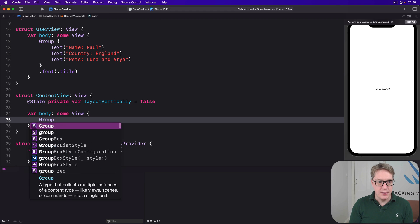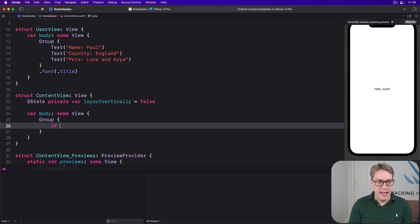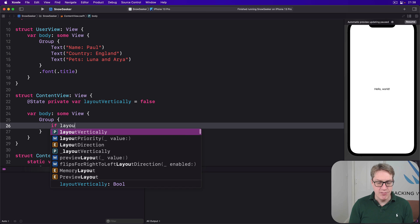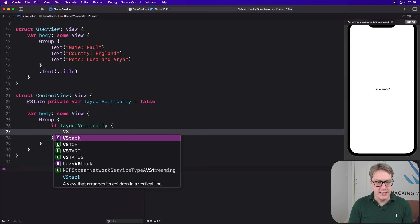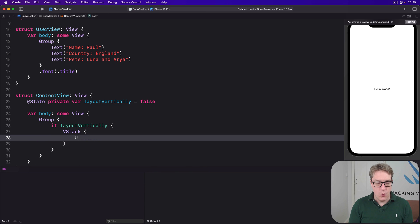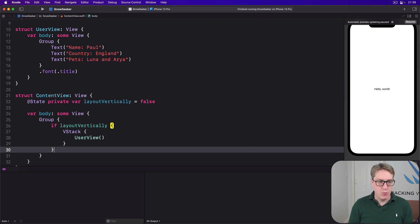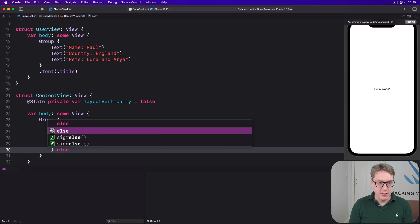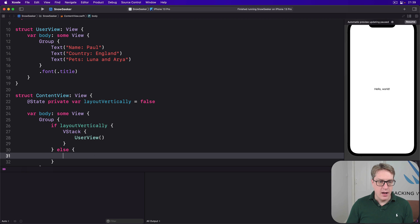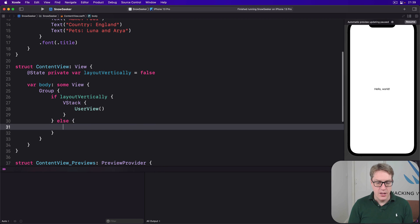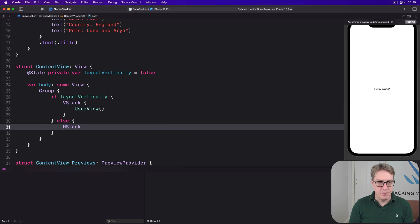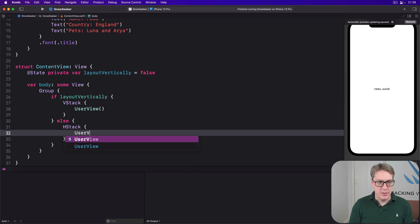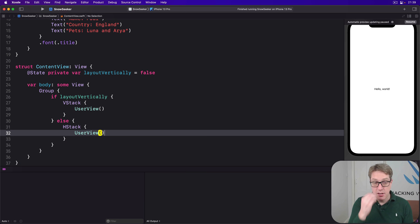And if we're laying out vertically, I want a VStack with a user view inside. And if we're not laying out vertically, I want to say as a VStack, sorry, with another user view inside. So different orientations.